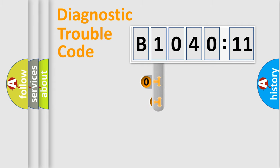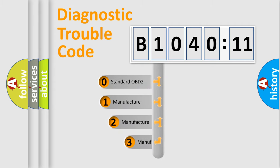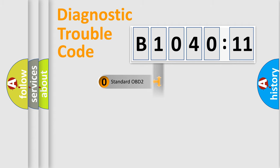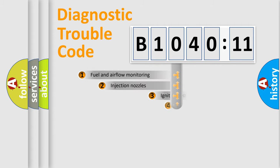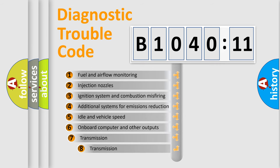This distribution is defined in the first character code. If the second character is expressed as zero, it is a standardized error. In the case of numbers 1, 2, 3, it is a car-specific error.